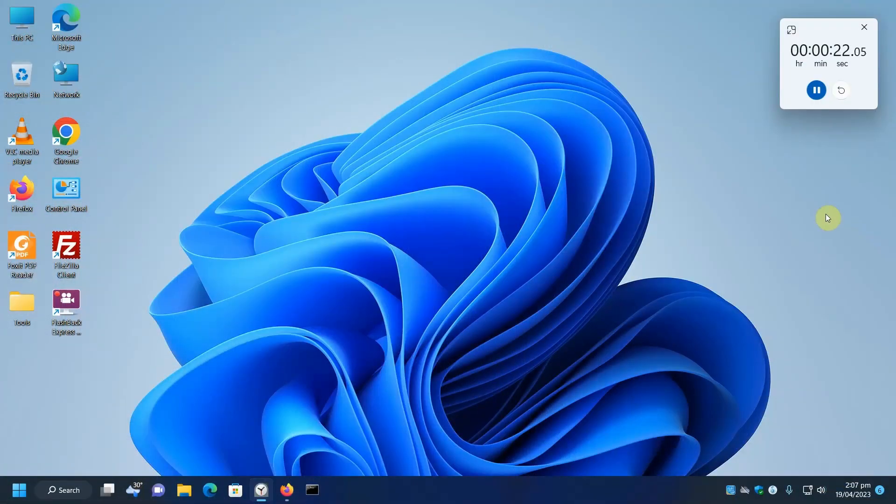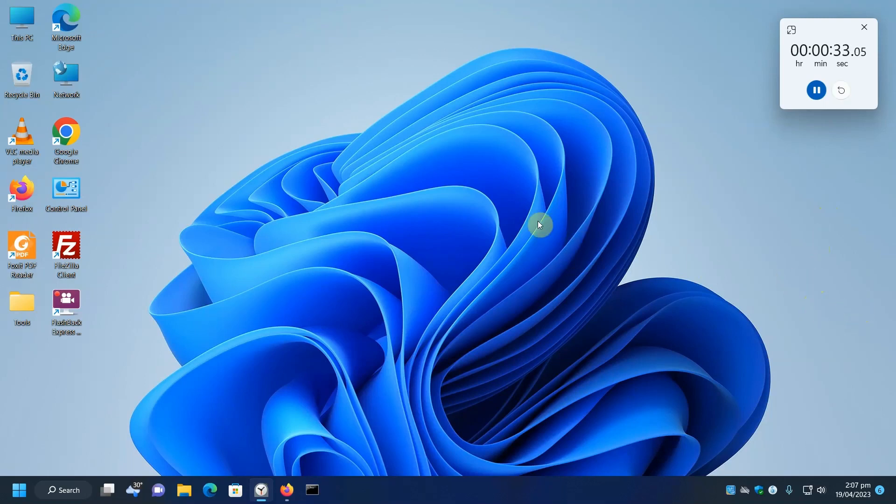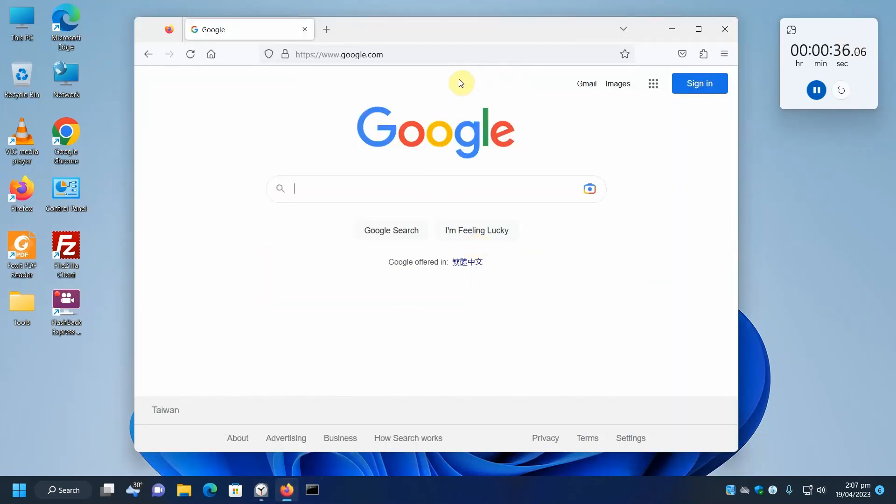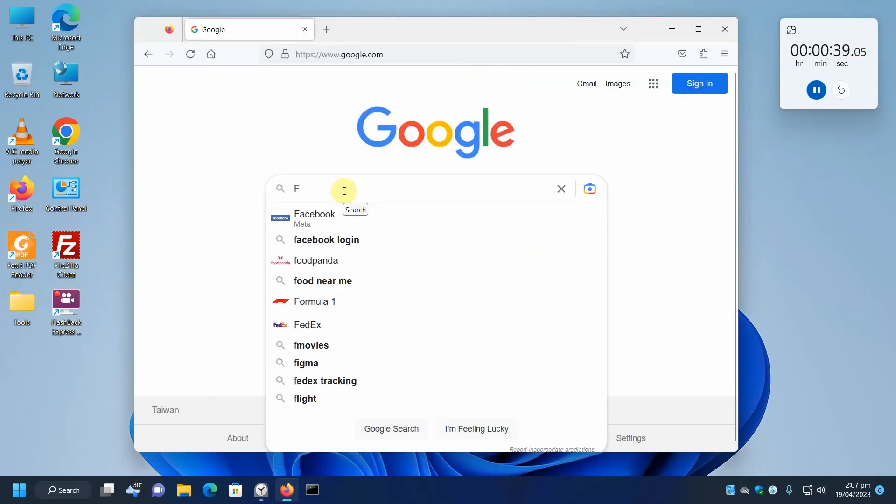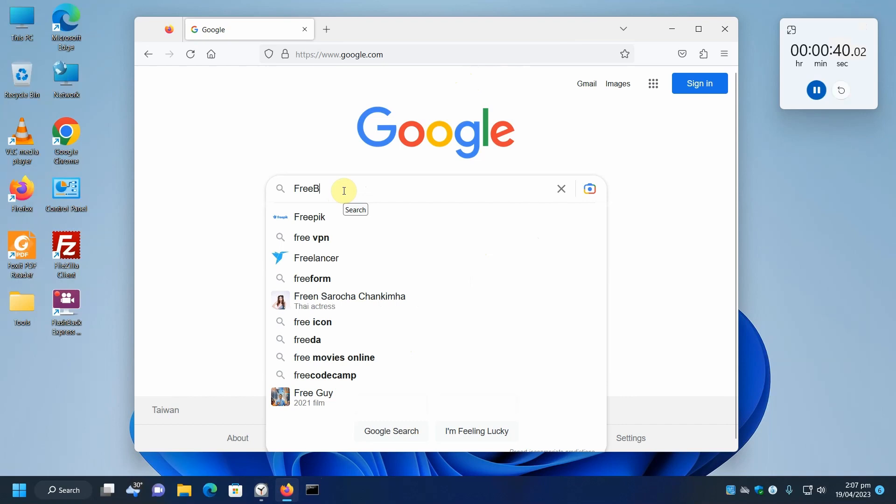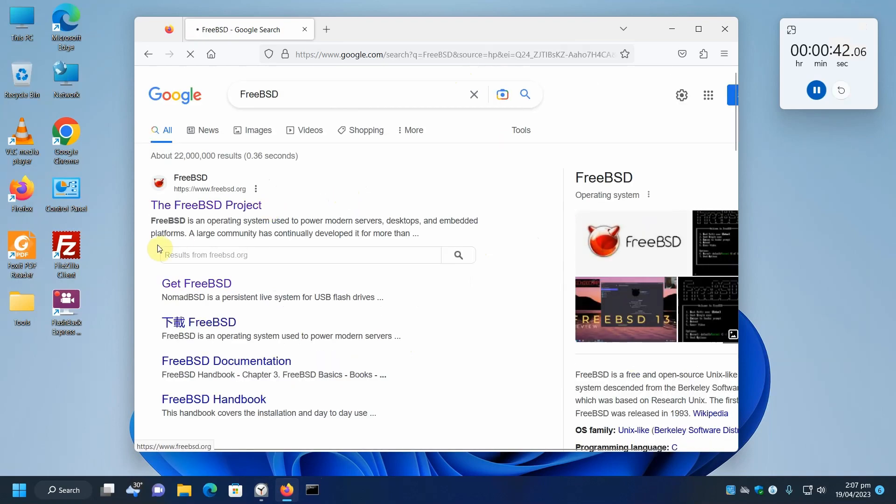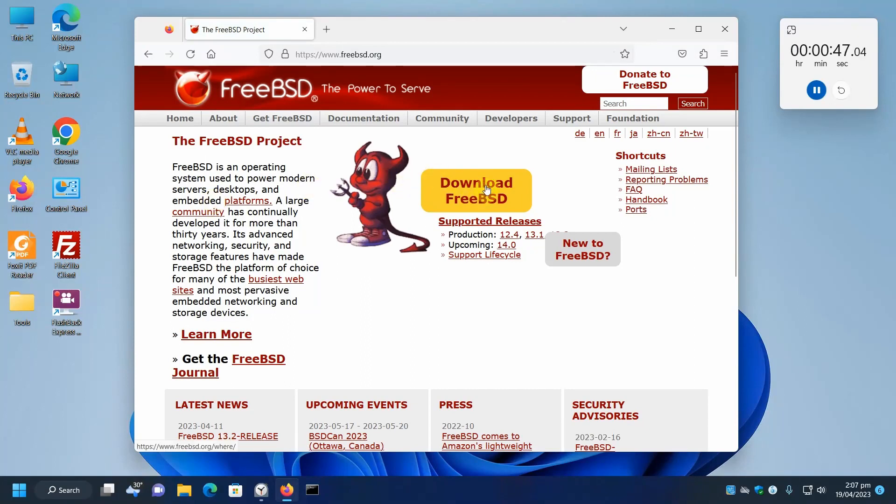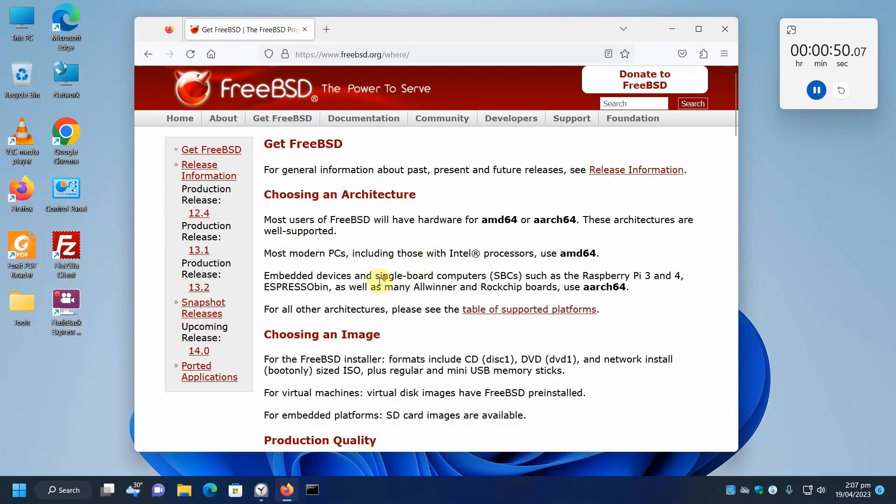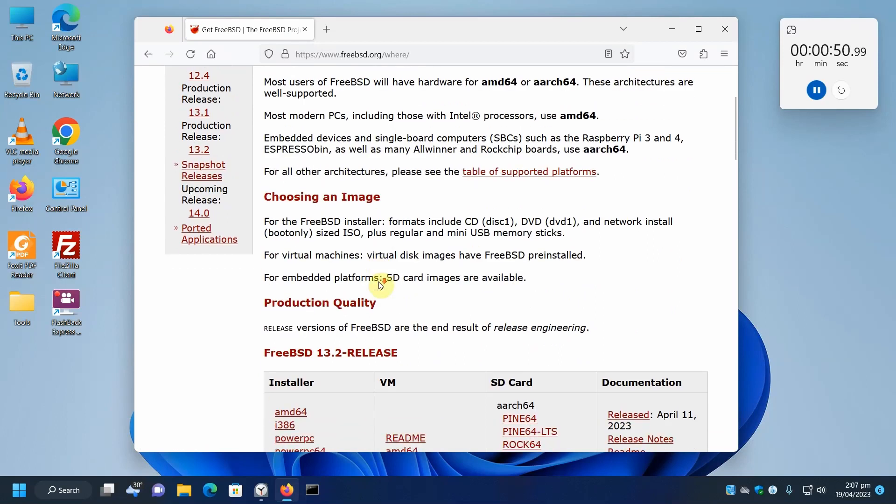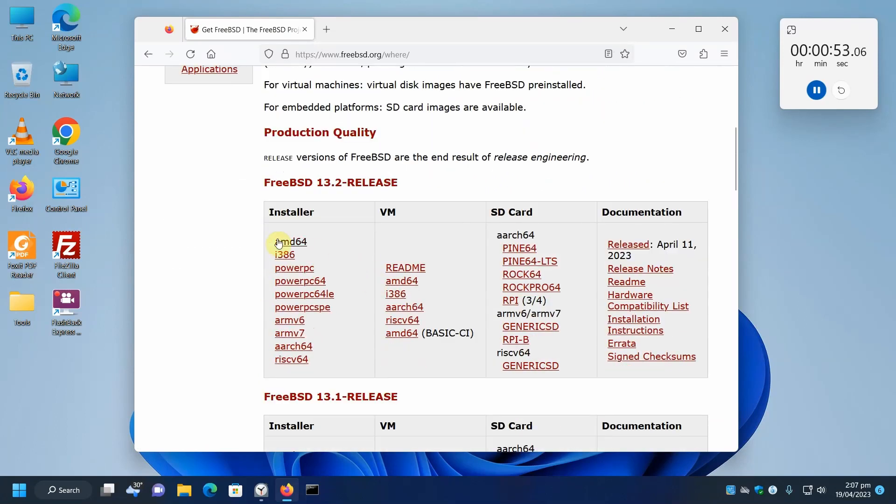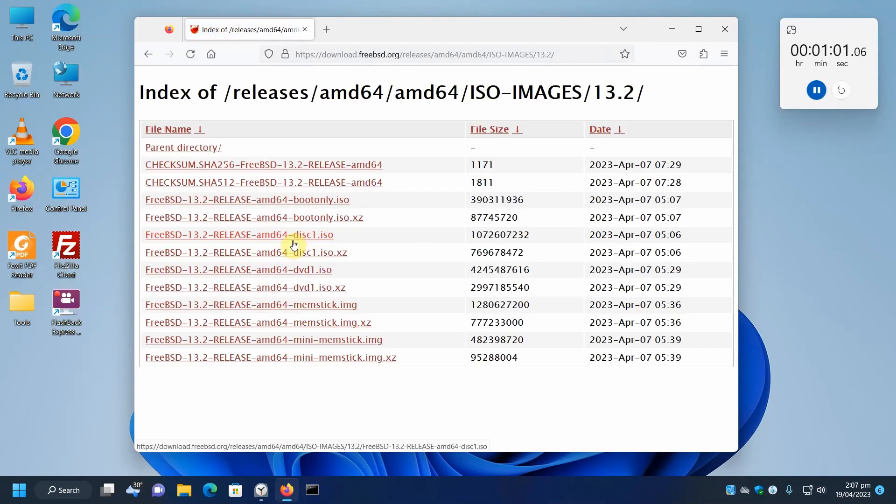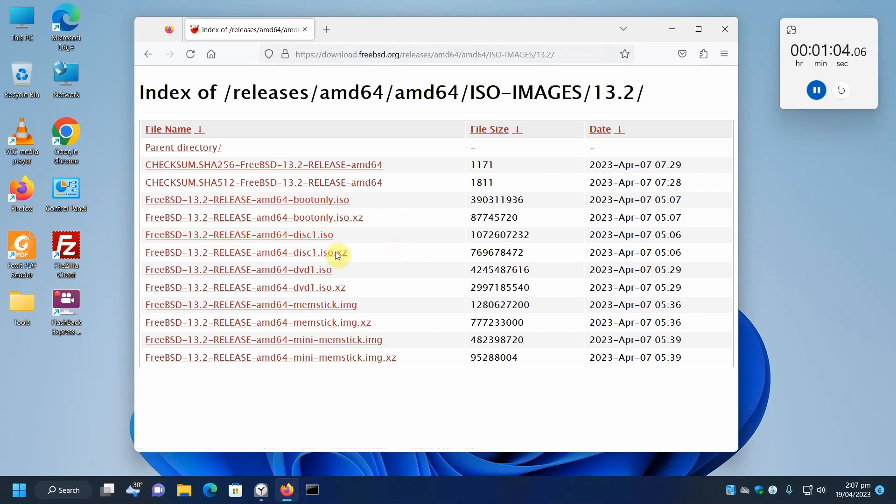The first things we'll need to do is go out and grab the VirtualBox and the FreeBSD ISO file. Let's first get our FreeBSD. We'll go to the FreeBSD project home page and click the Download FreeBSD button and scroll down for the 13.2 release. We're going to need to get the 64-bit version, which is called AMD64, and we'll get the Disk1 ISO compressed image.